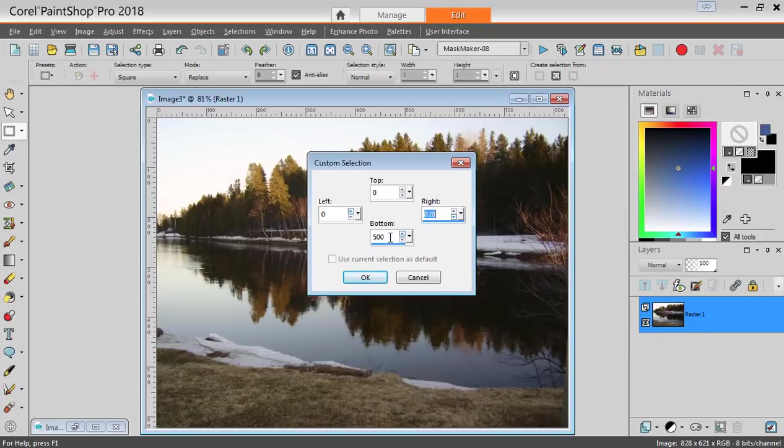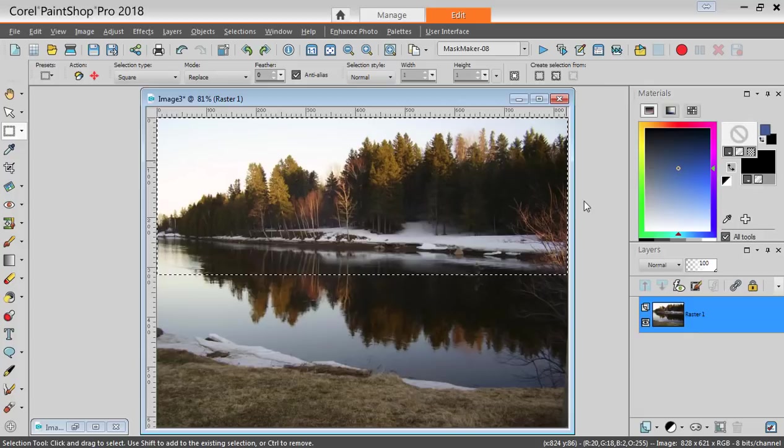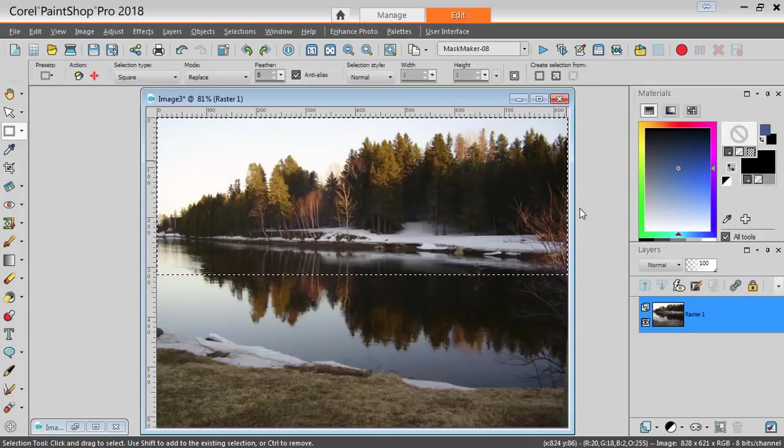I just resized it that way. And at the bottom, I will go to 315, which is the height I want. This is the actual dimension of the selection I need to make.